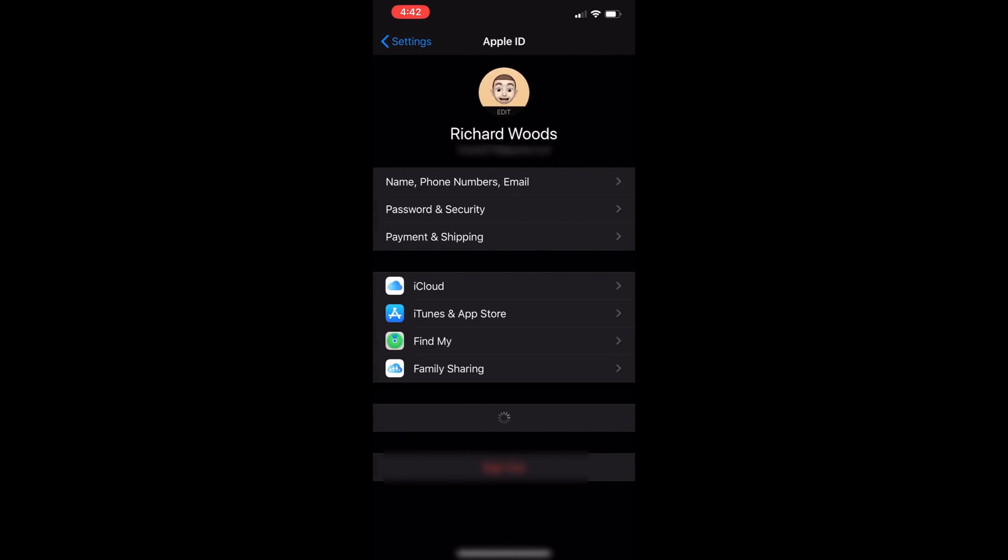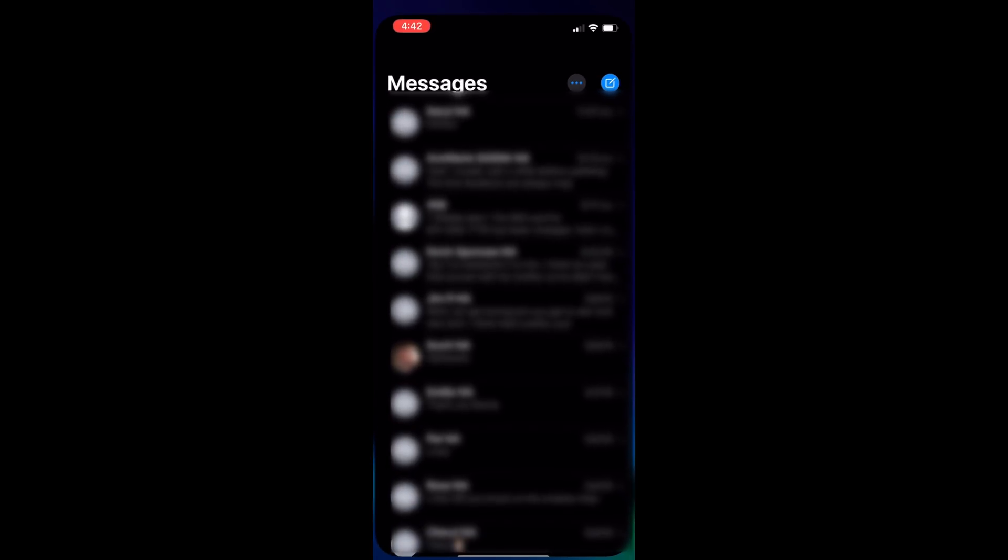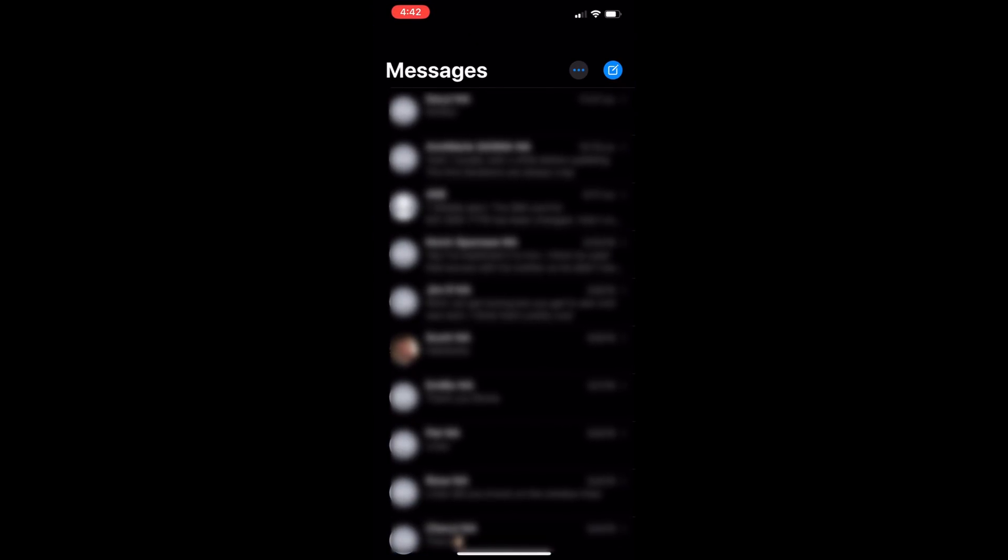One thing that's new is you can add your picture to your Apple ID. What that does is you can choose who you want to share that with.